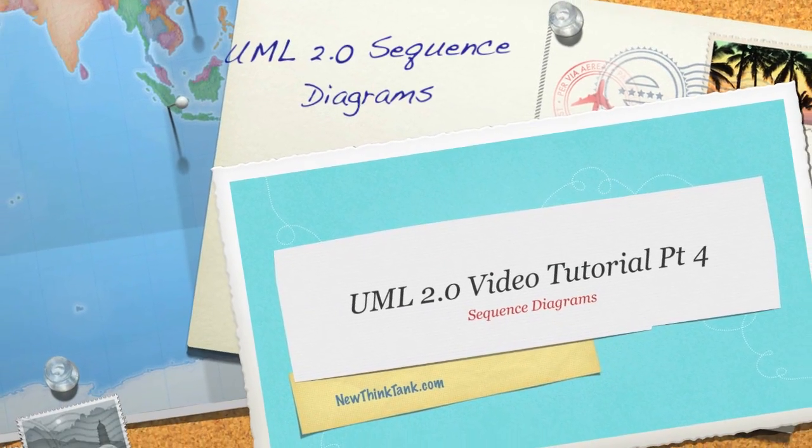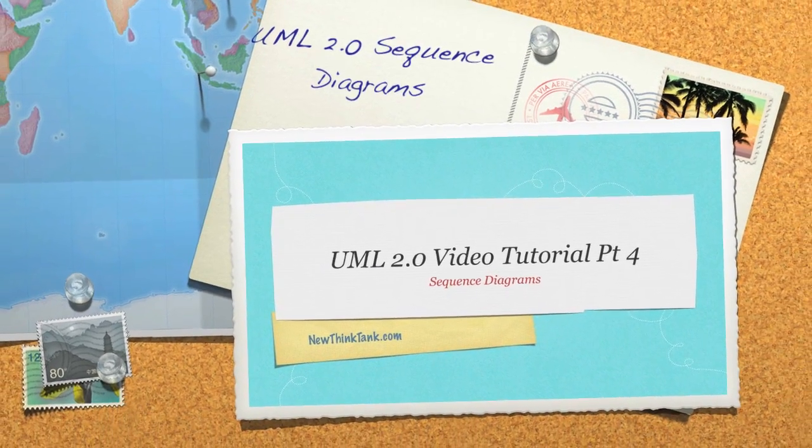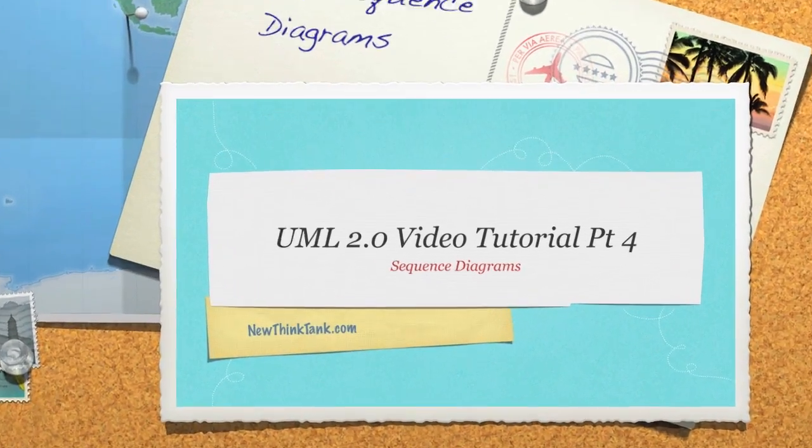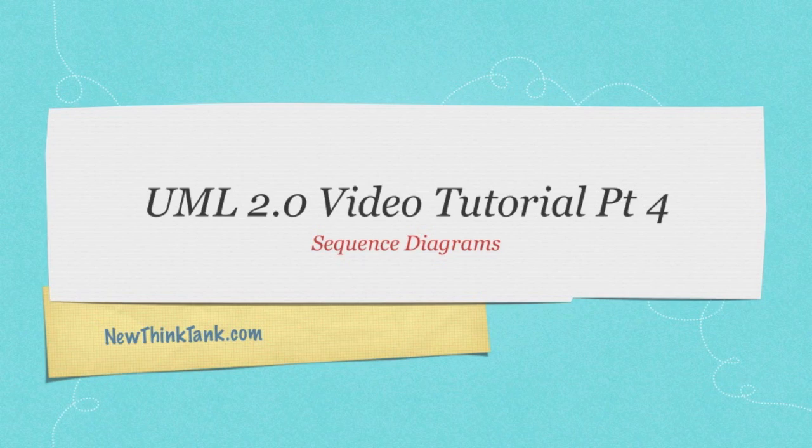Well hello internet and welcome to part 4 of my UML2 video tutorial. Today we're going to talk about sequence diagrams.